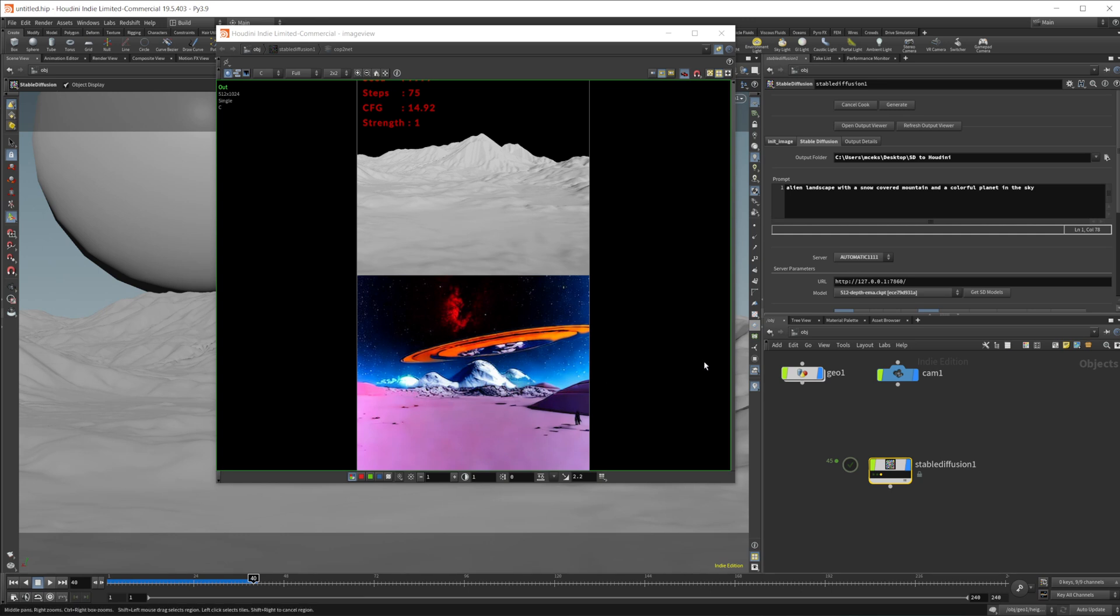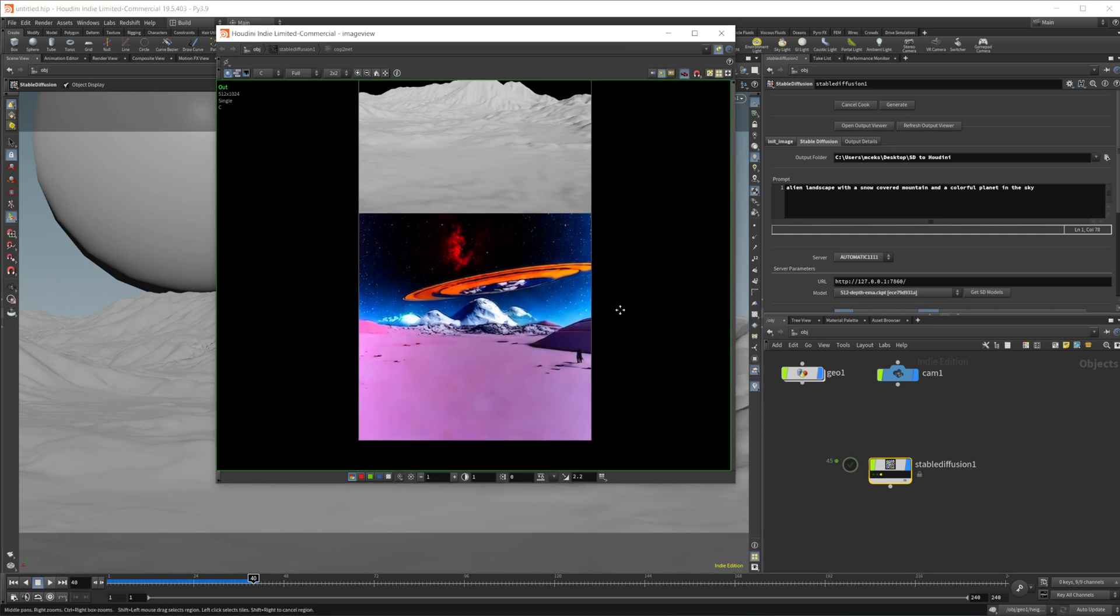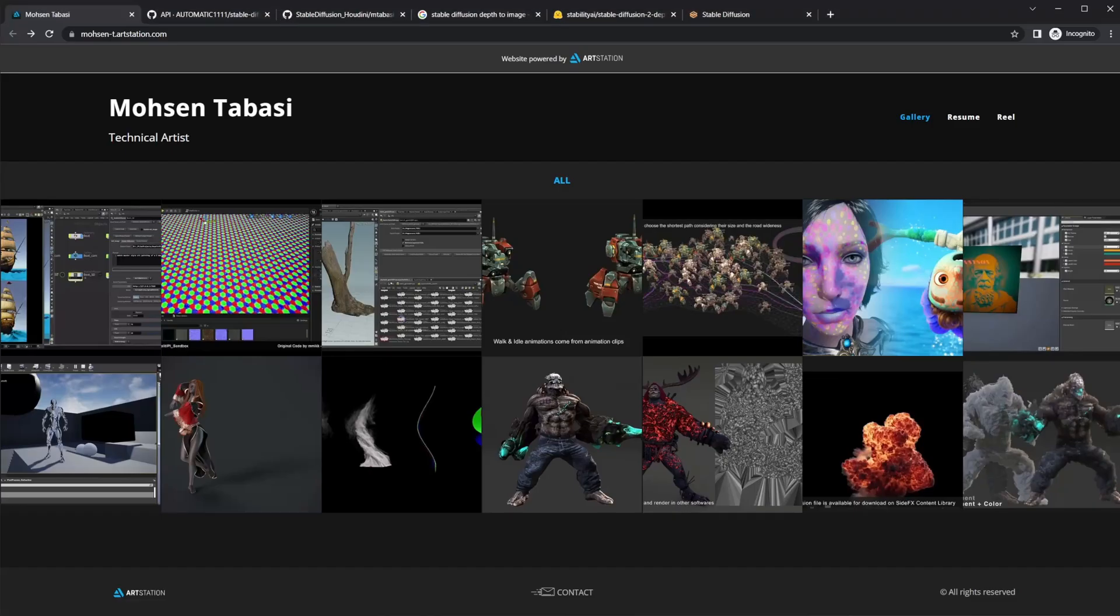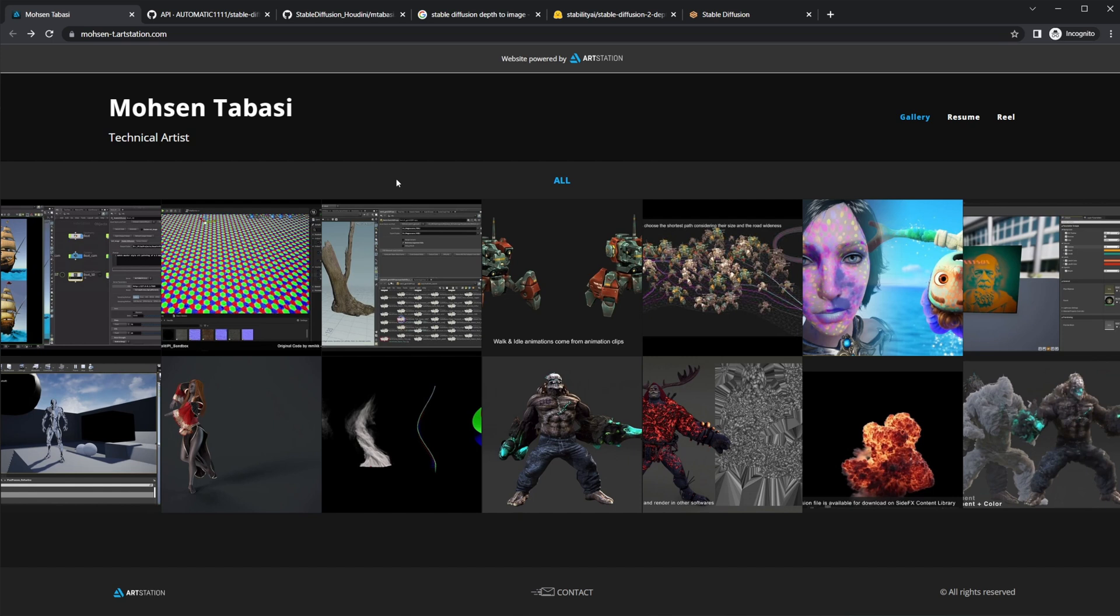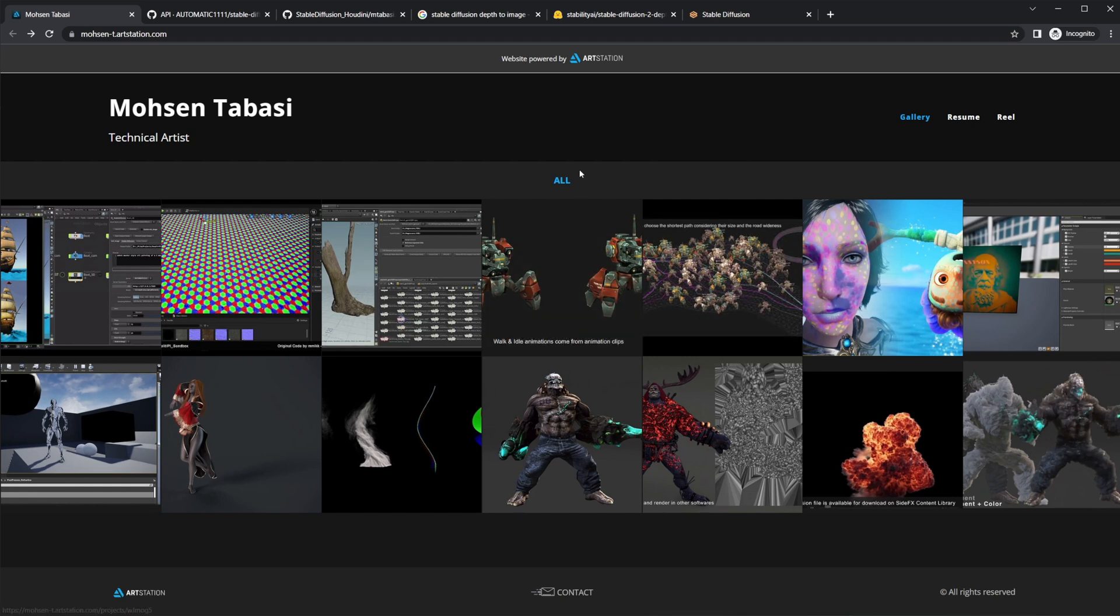Like I said, use it to generate some ideas and kind of figure out where you want to go with your scene, but hopefully this helps you out. Download the files and take a look at them and make sure that you follow this Mohsen Tabasi. I will leave his links in the description as well, because I wouldn't be able to do this without his awesome tool that he's created here.